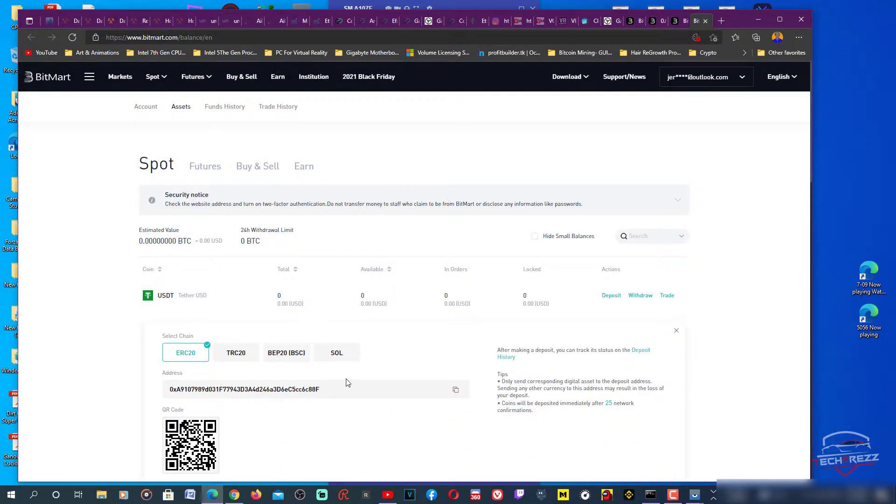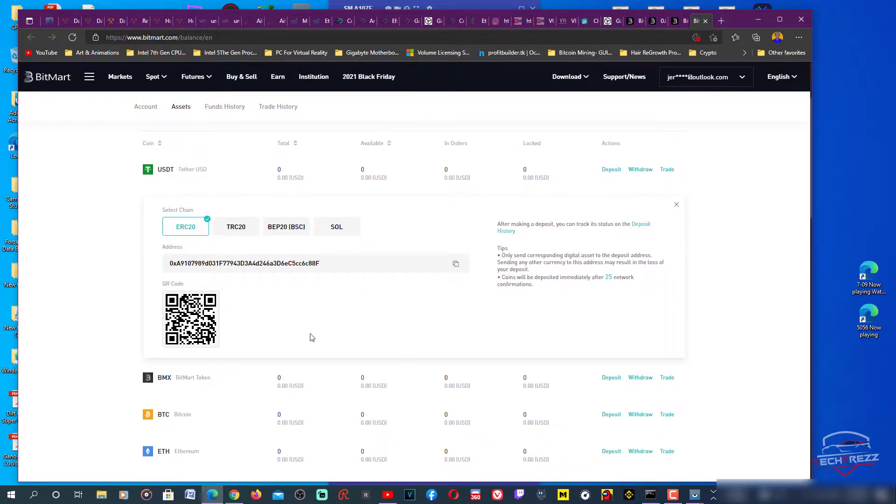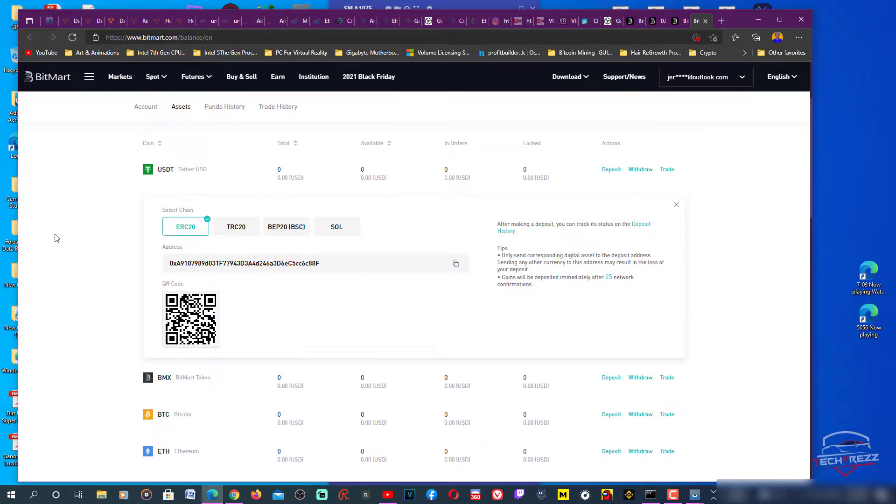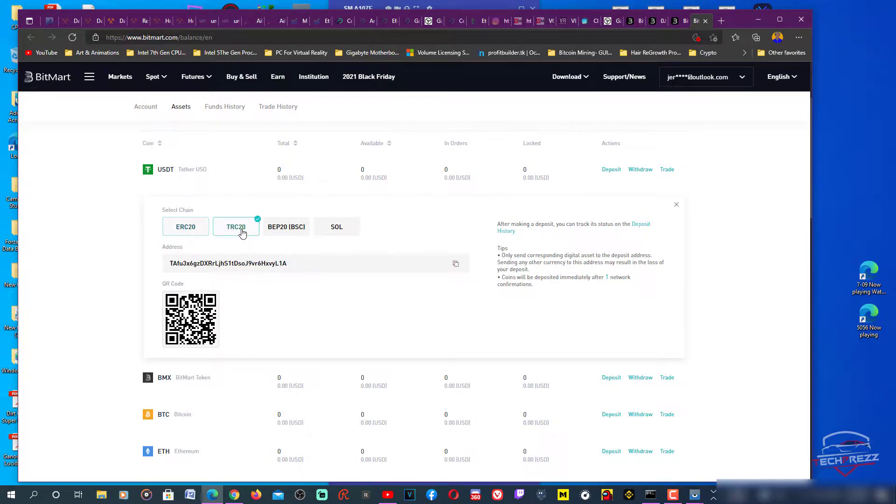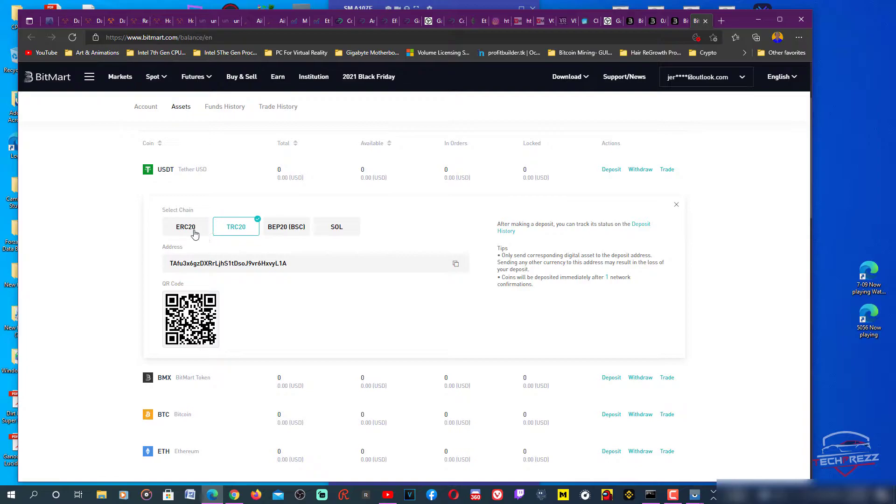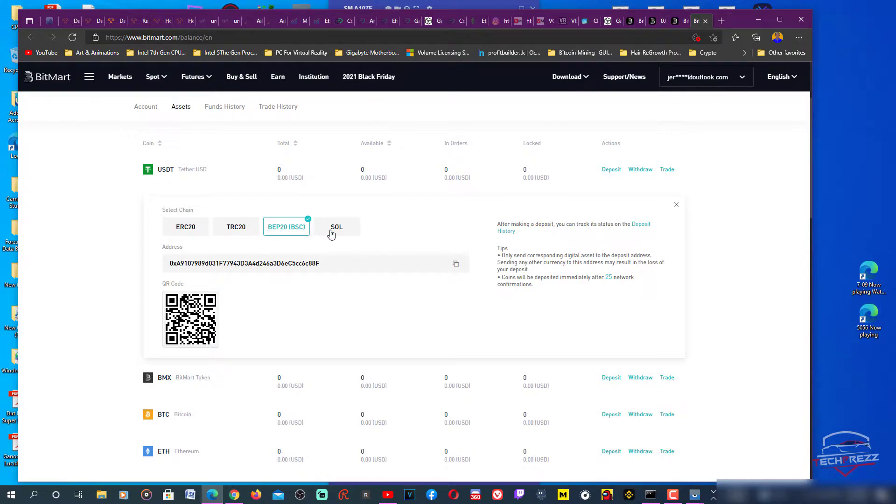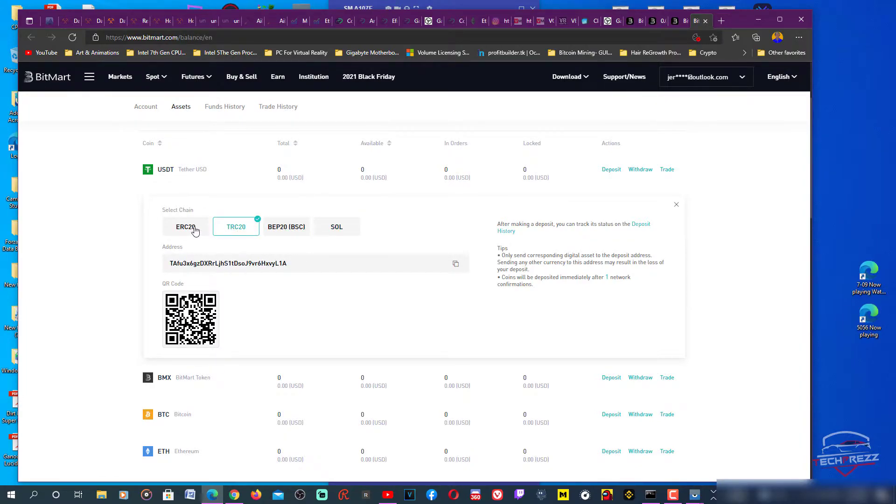There are different chains, aka networks, so you can choose any of these. In my case, TRC20 - TRC20 represents Tron or TRX, ERC20 is Ethereum, and BEP20 is Binance Smart Chain. This is Solana.